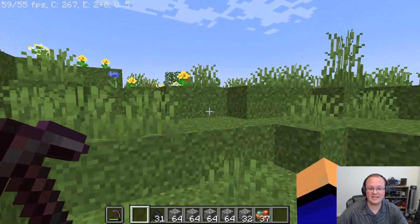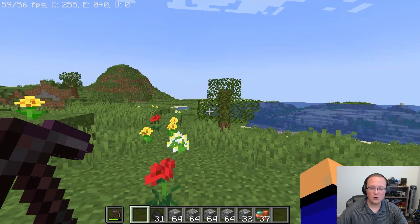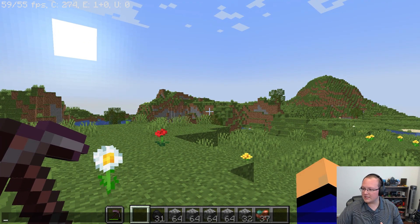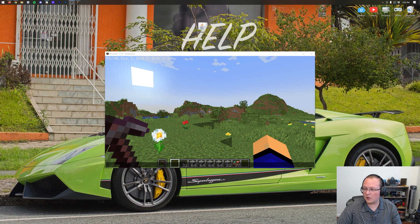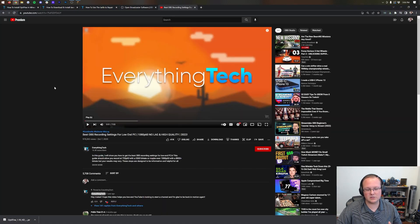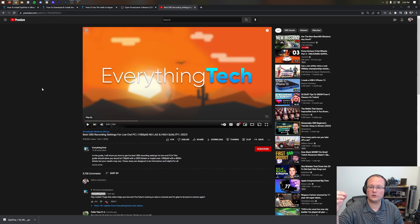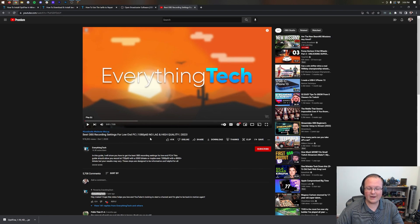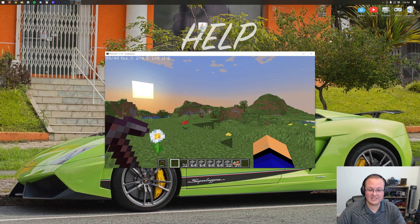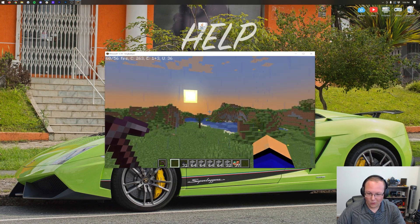If you have any questions, let us know in the comments — we're more than willing to help. Again, go set up OBS in the most lag-free way possible using the Everything Tech tutorial in the description, which shows how to set up OBS at 1080p 60 FPS with no lag and high quality. Go check that out after you've got Optifine set up. That's how you record Minecraft with Optifine lag-free.